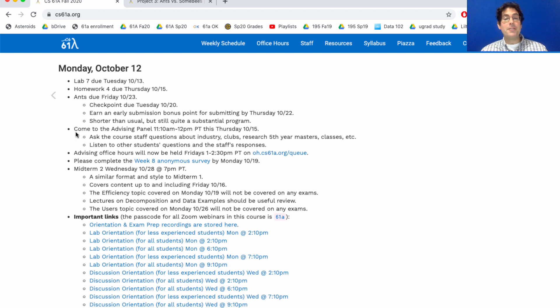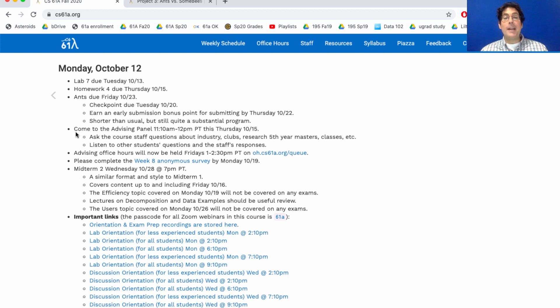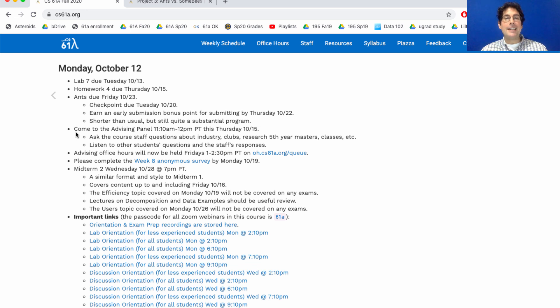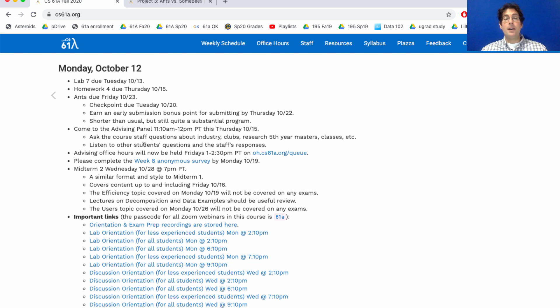We'll have some members of the course staff on hand to answer your questions. This is just informal peer advising but gives you a chance to understand what's available at Berkeley and how to get involved. We'll still hold one-on-one advising office hours. They're now going to be drop-in on Fridays from 1 to 2:30 on the office hours queue.